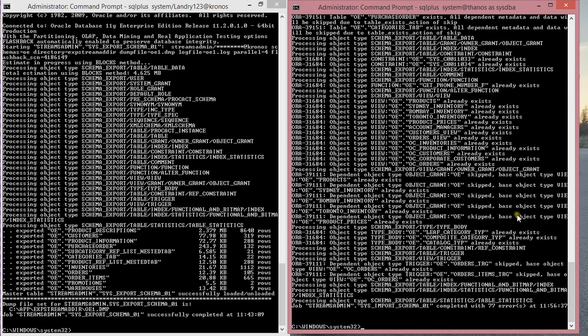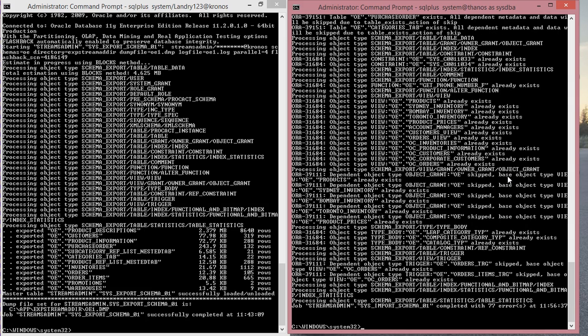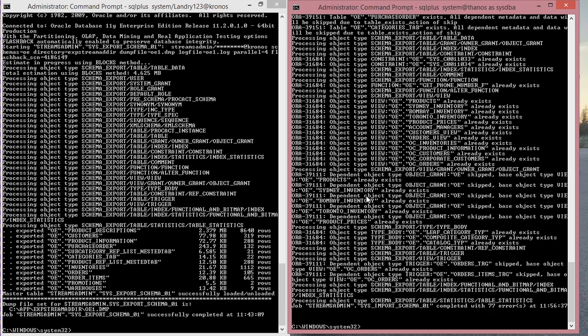If you perform the import in an environment where you don't have the objects present, you're not going to have this error. Again, do not mind what you're seeing here. I'm used to seeing all these errors because I already have these objects in my database.